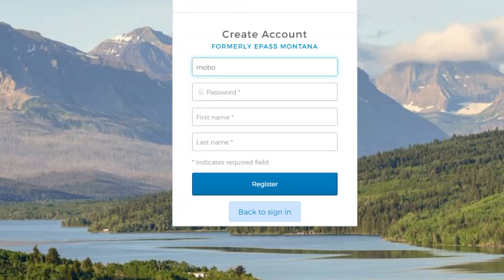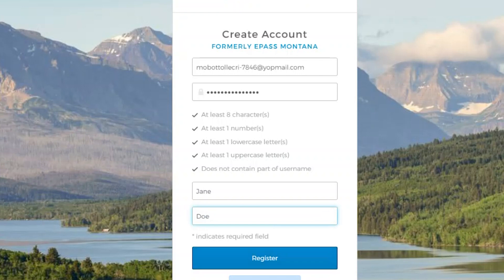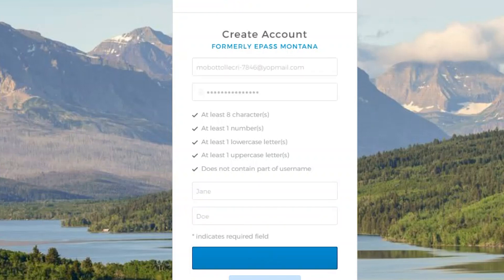New users of the MontanaWorks login system will start by registering a new account. You will need to enter your email address and create a password. Your password must be at least eight characters long, include at least one number, one lowercase letter, one uppercase letter, and cannot contain part of your username. Then you will need to enter your first and last name and click Register.